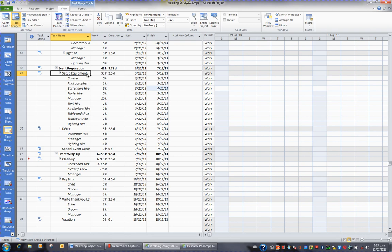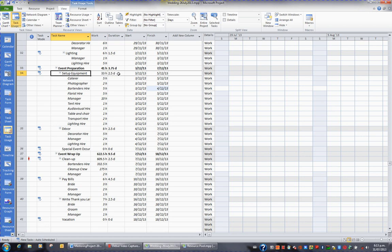At a task level, it tells me 33 man hours, and that 33 man hours is then broken down into the various resources and how many man hours they're contributing towards this task, and the task is taking two and a half days.